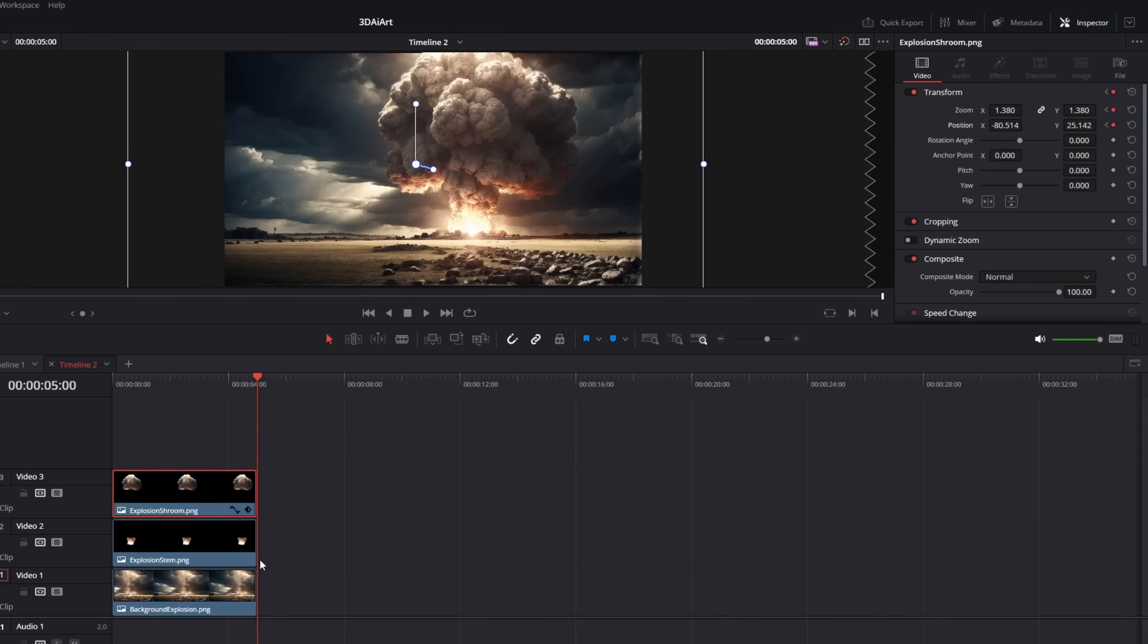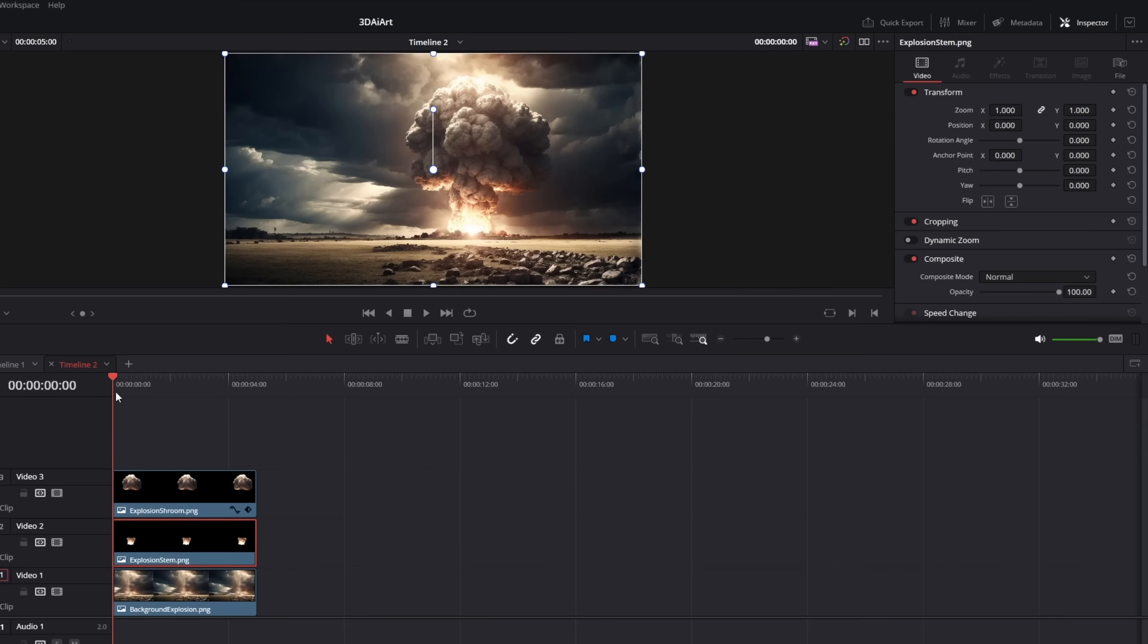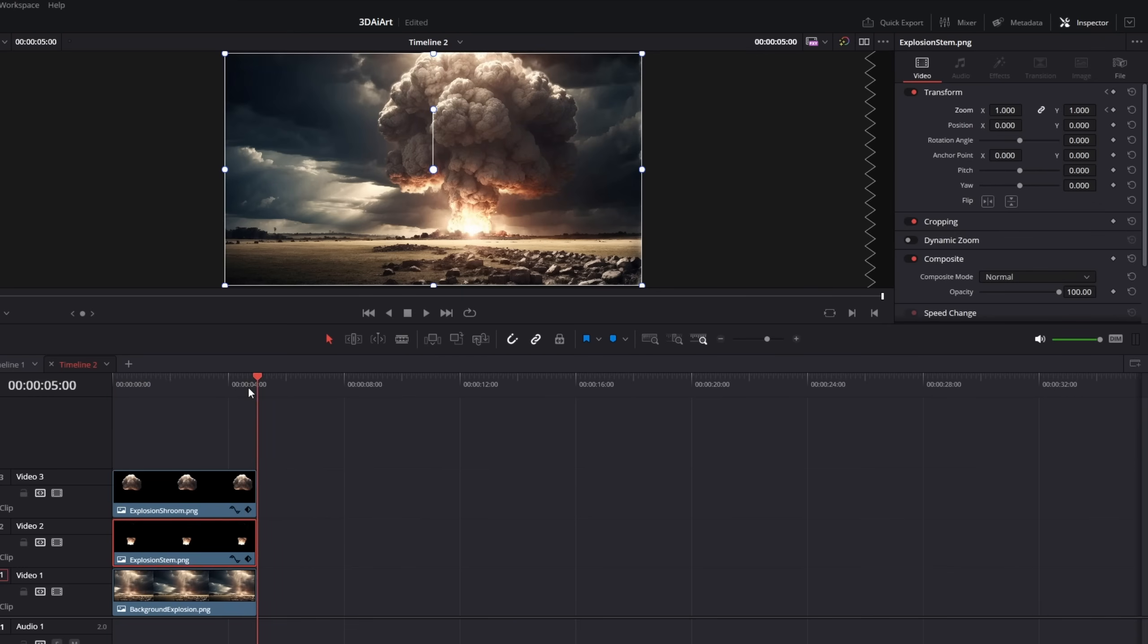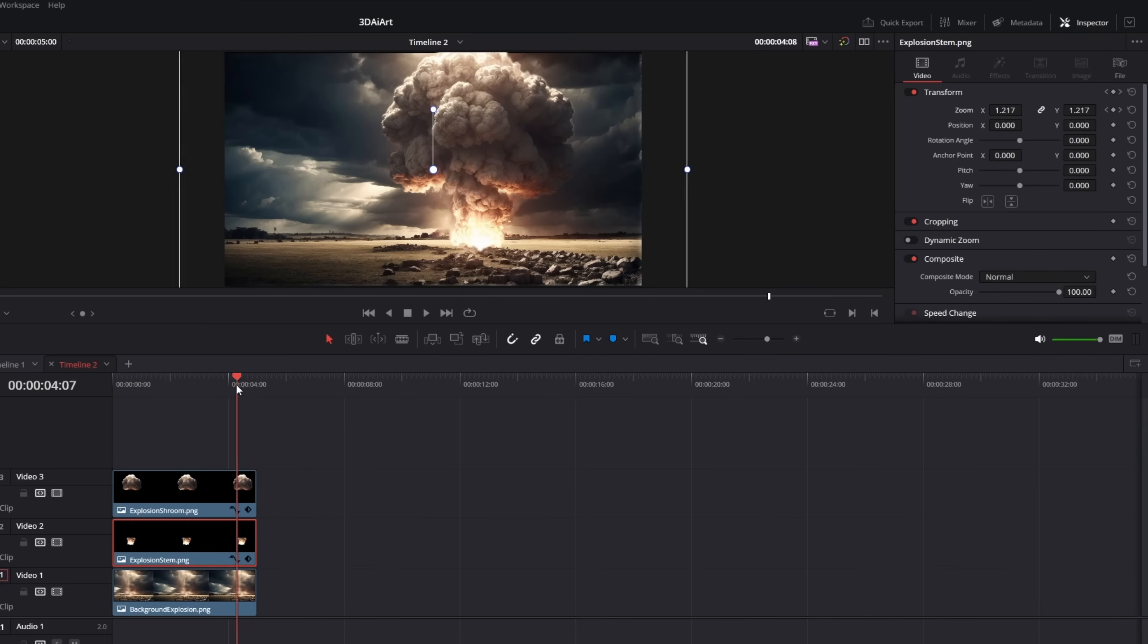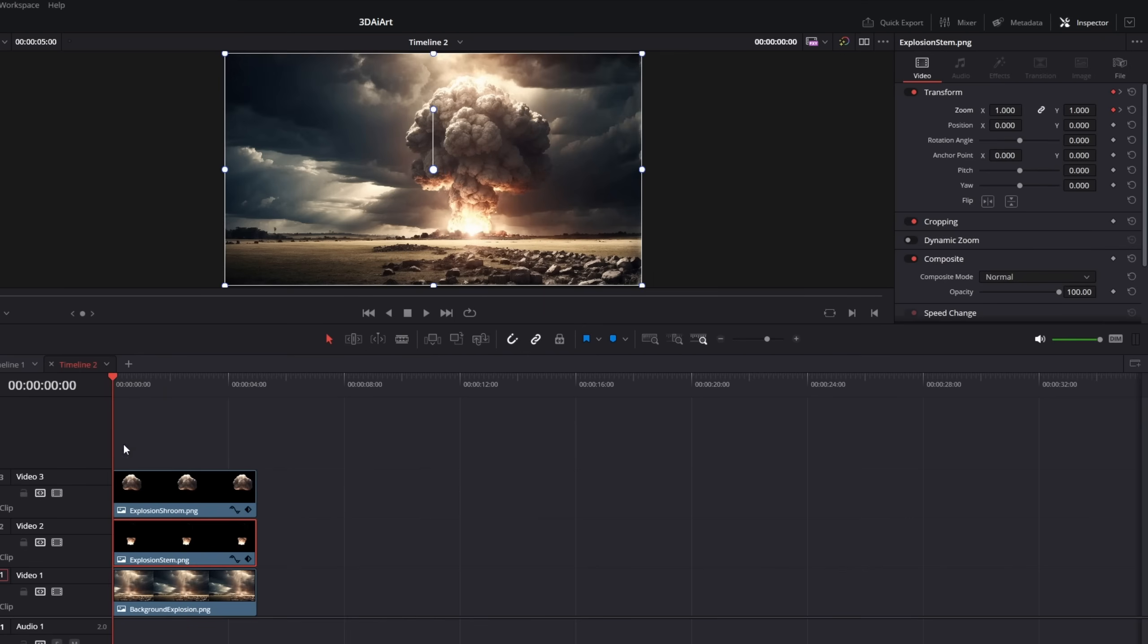Then go to the clip with the lower part of the explosion and animate a similar size increase. Then adjust the position animation again so that the bottom matches with the background.